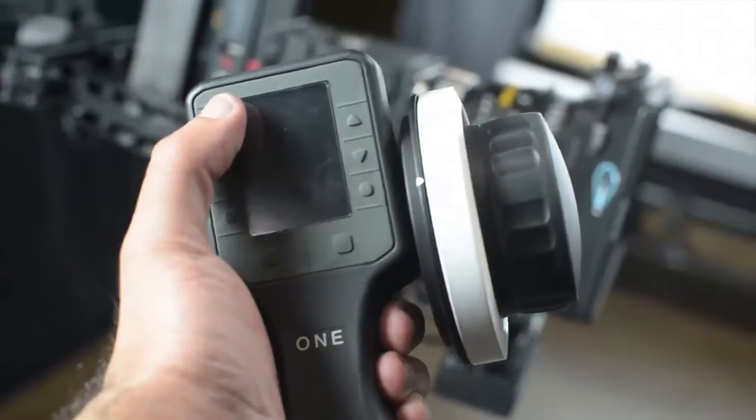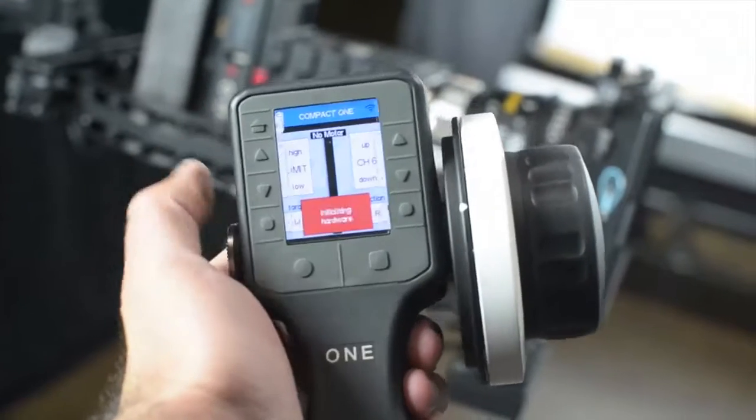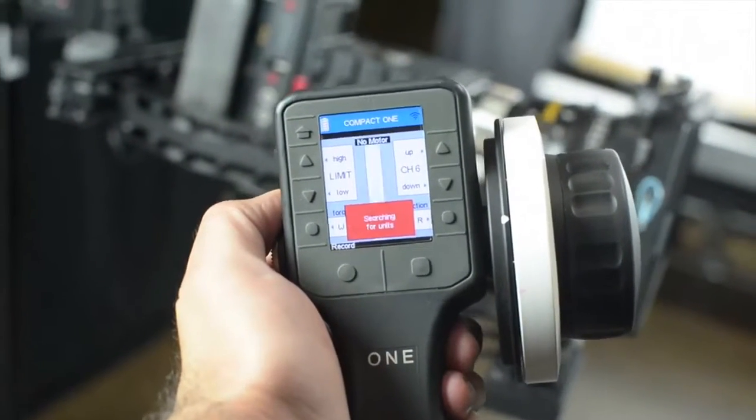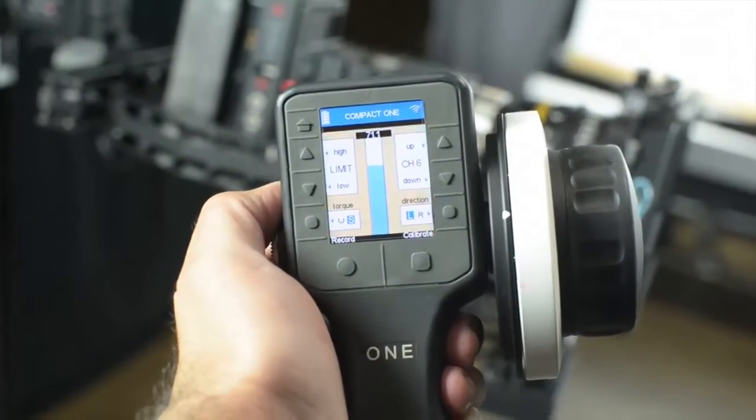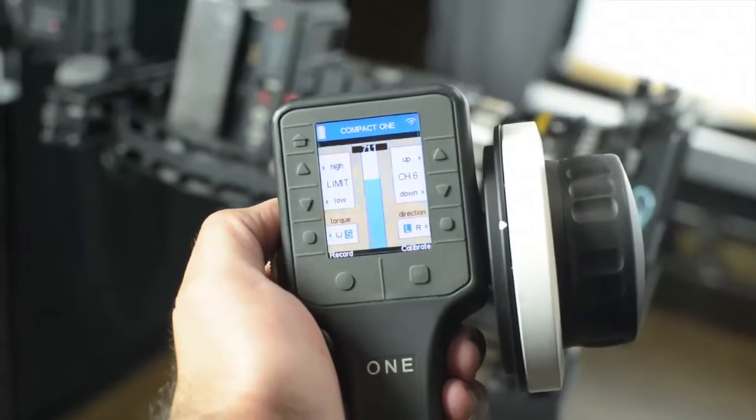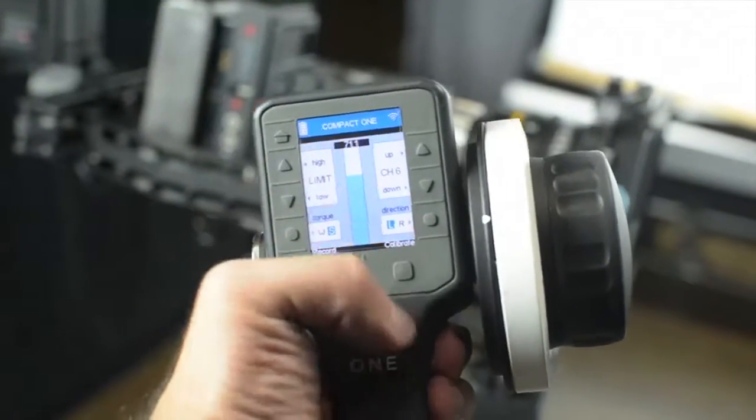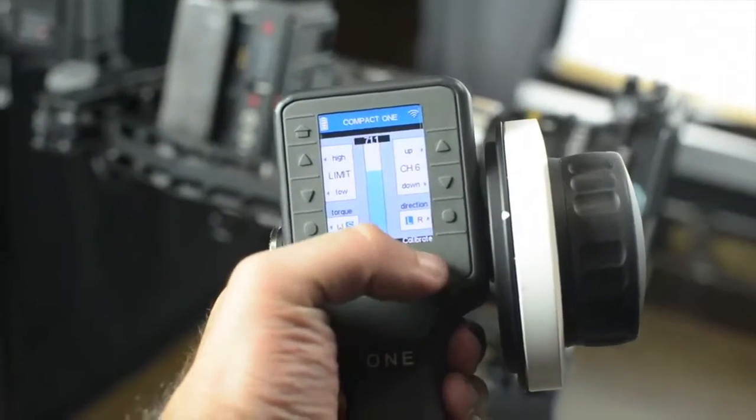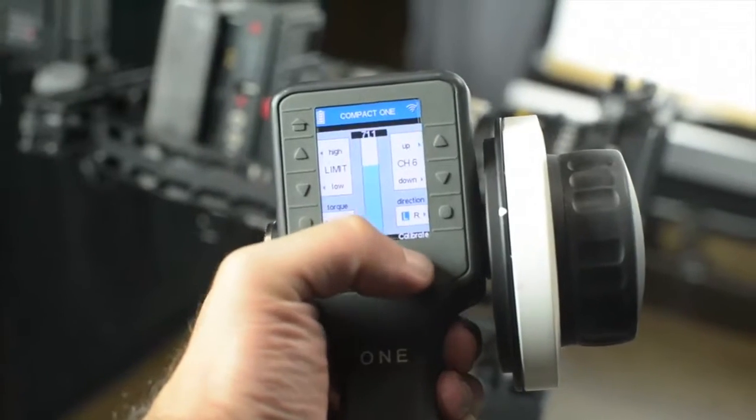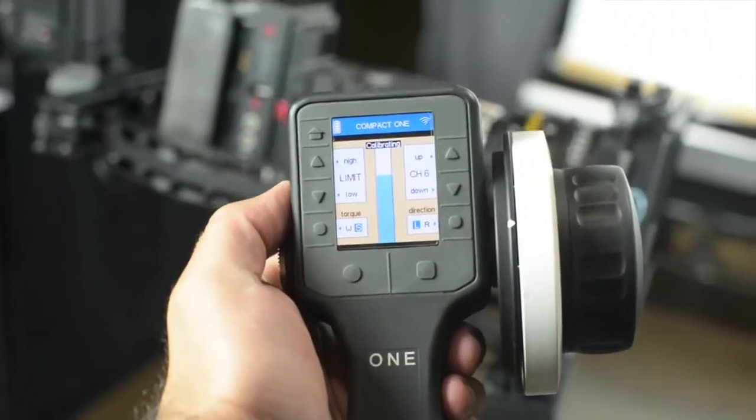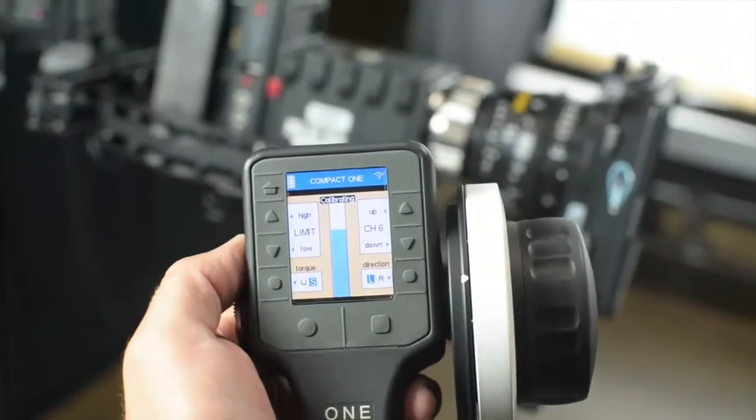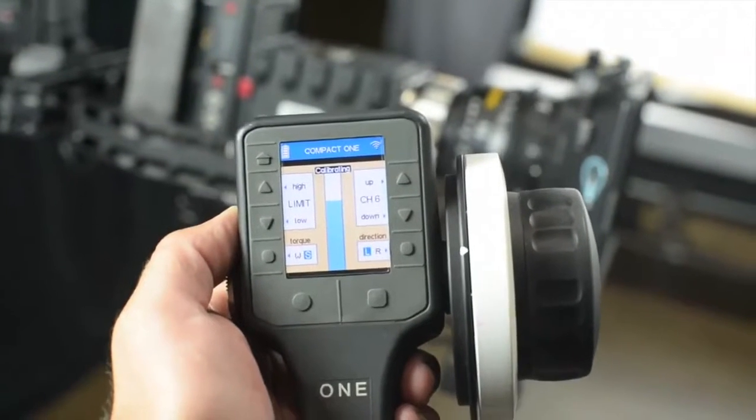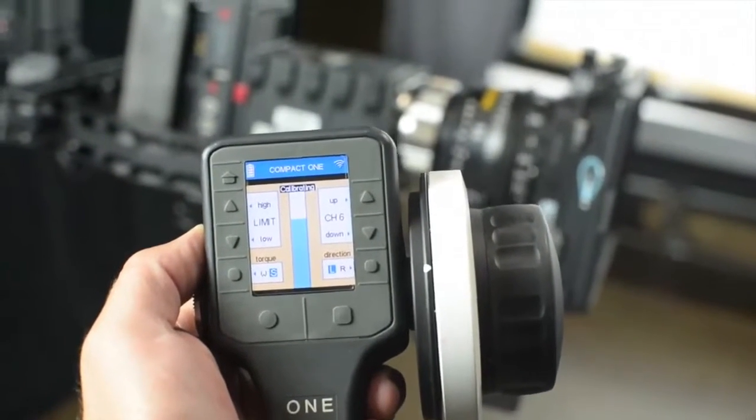All right so basically you hit and hold the top right button. It's going to power up and see it says searching, it connects. Now you see it's blinking yellow. It's blinking yellow because it needs to be calibrated. So you just hit the calibrate button once and the lens is calibrating. See it move in the background there.